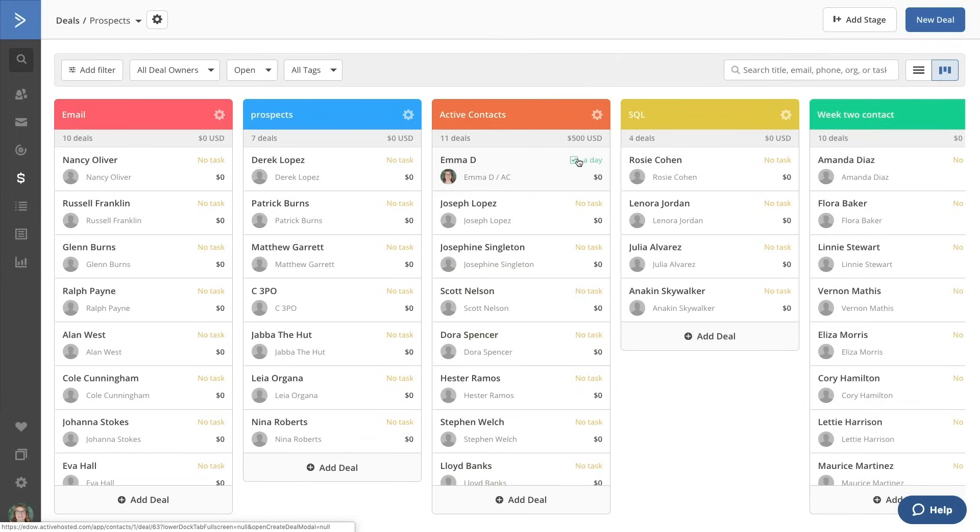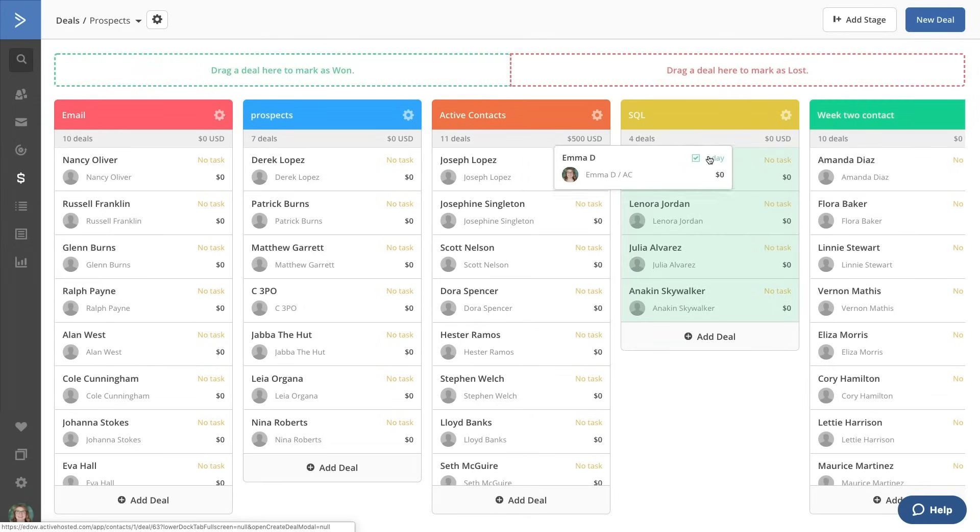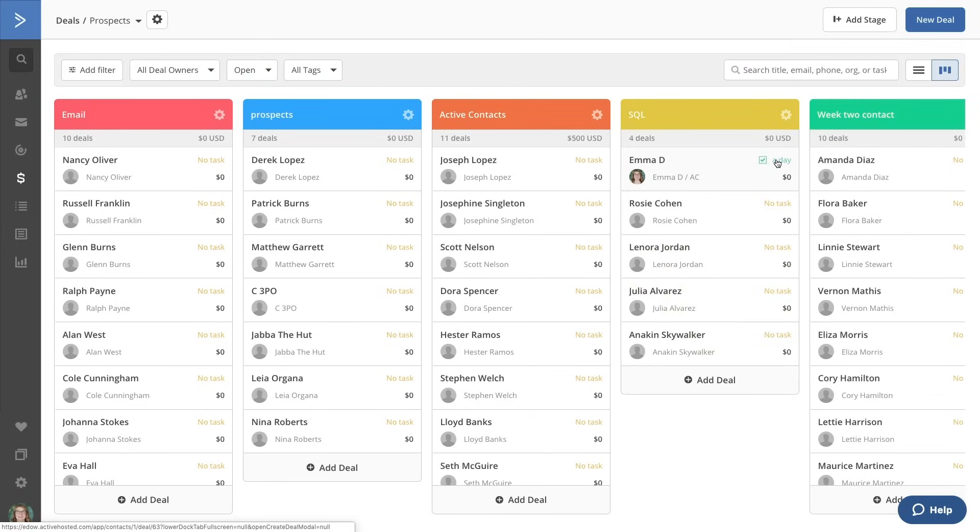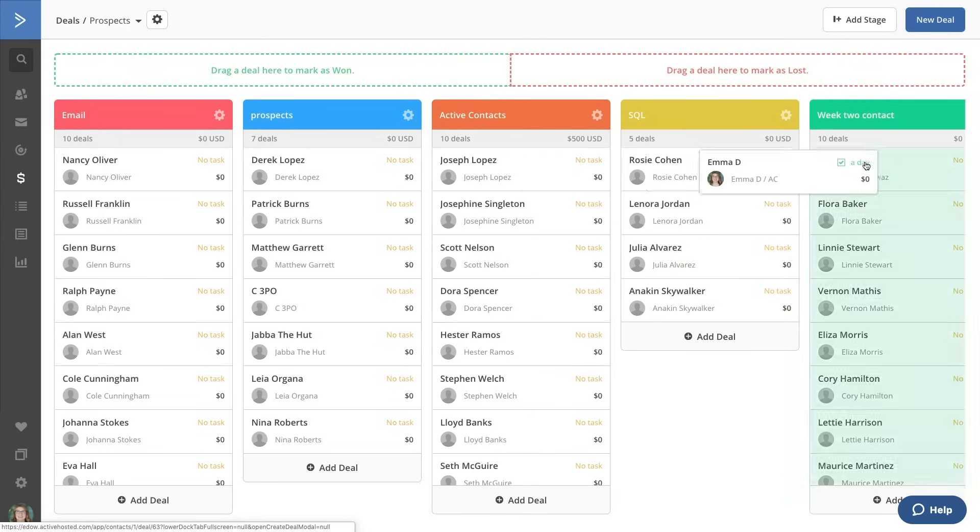All of these actions can be linked to ActiveCampaign's powerful automations to create a seamless path between marketing and sales.